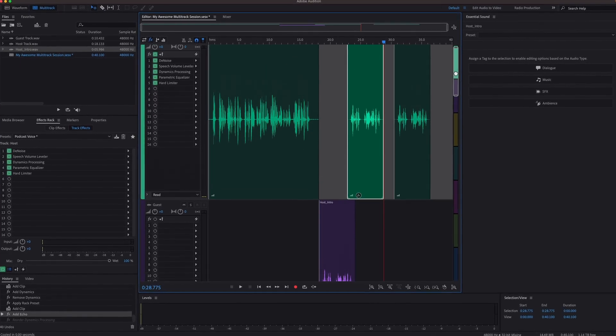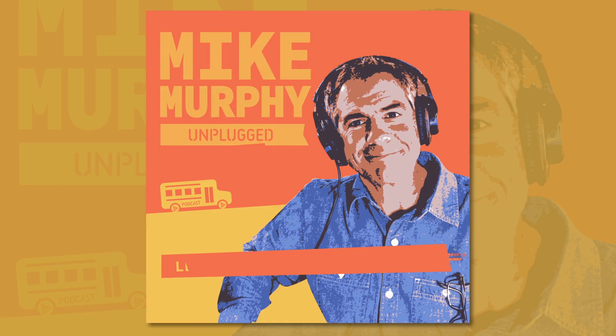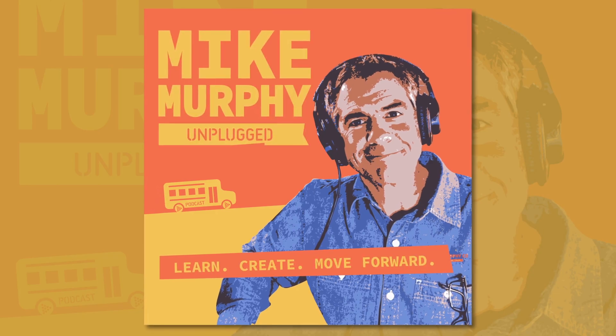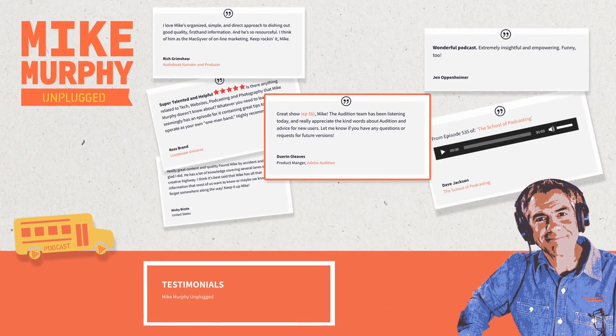As an audiophile and professional who has worked with many different DAWs, I find Audition to be an efficient and easy-to-use option for completing my greatest projects.